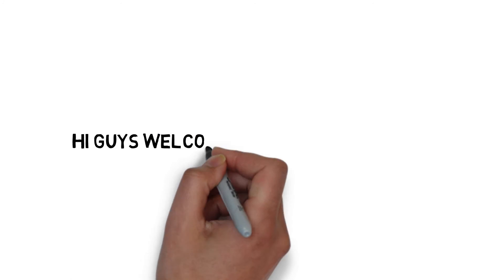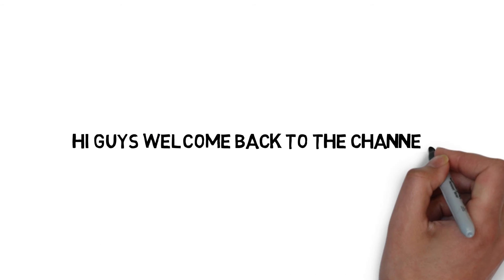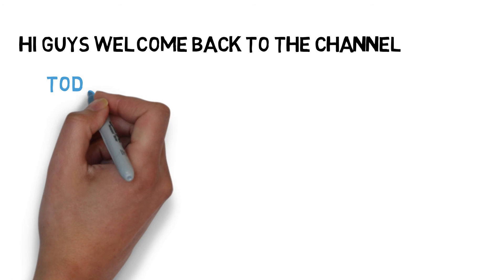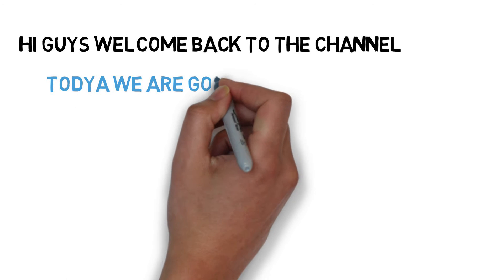What is going on everybody? This is back with another video on the channel. Today's topic is JUnit.